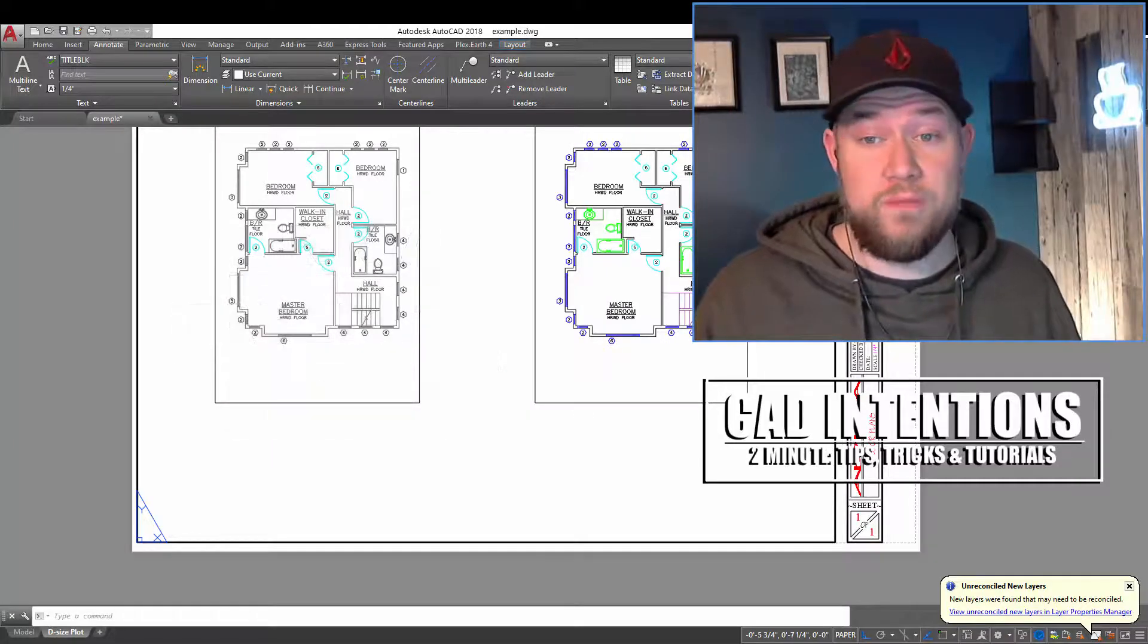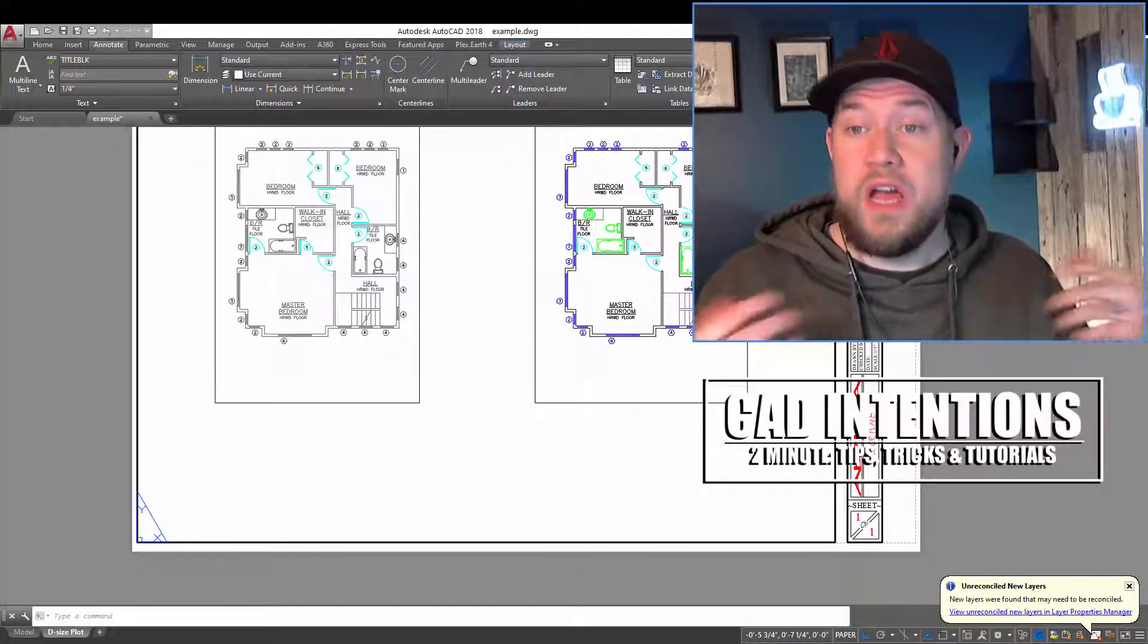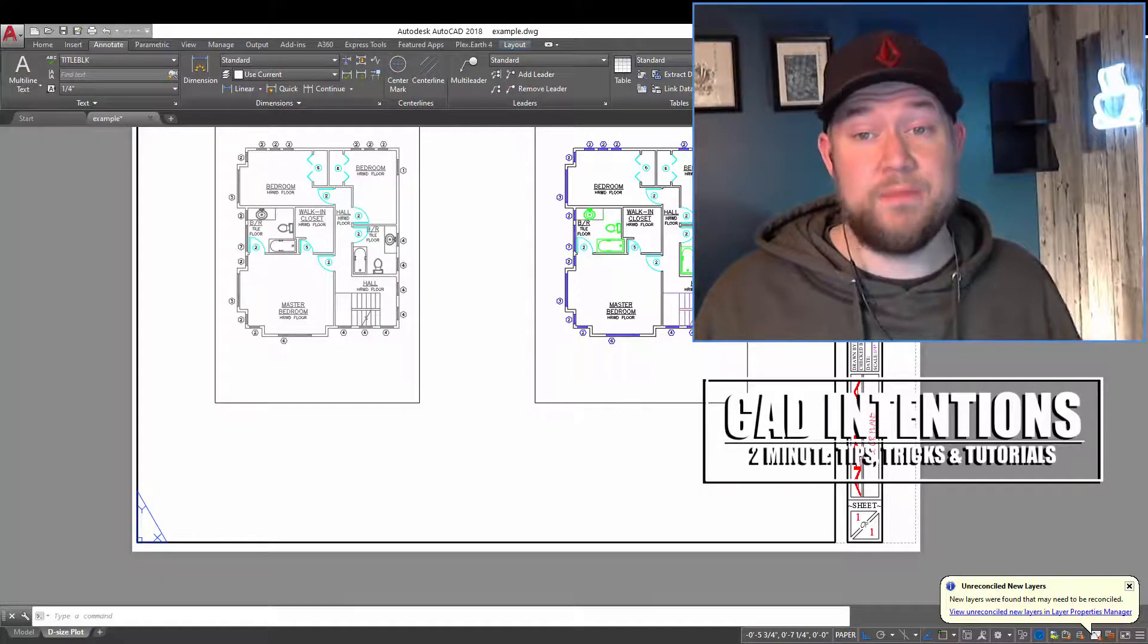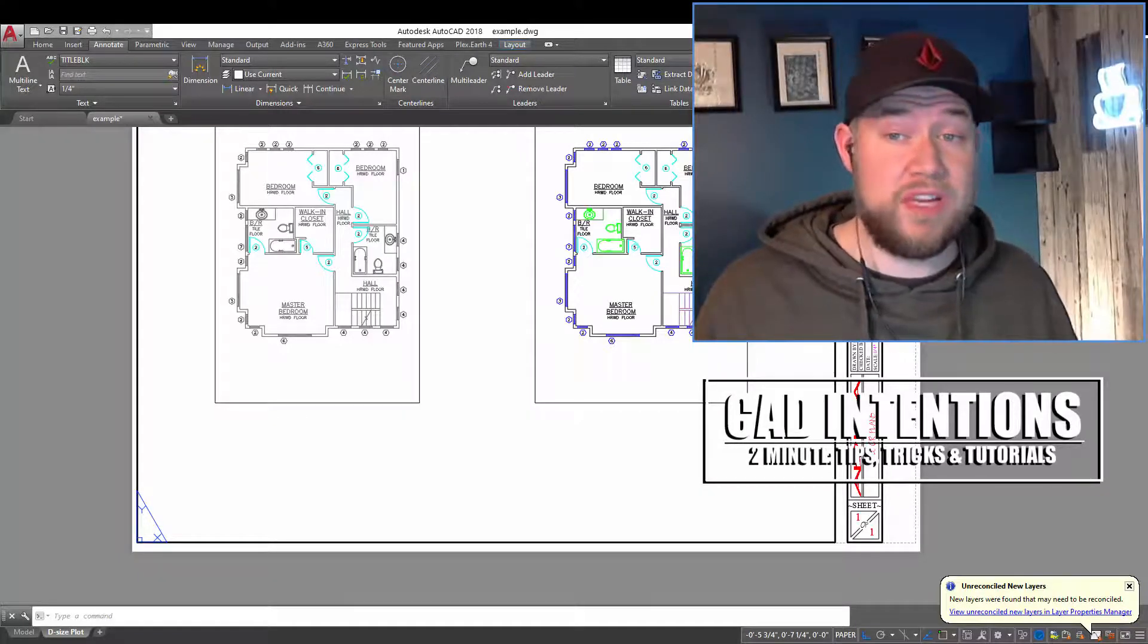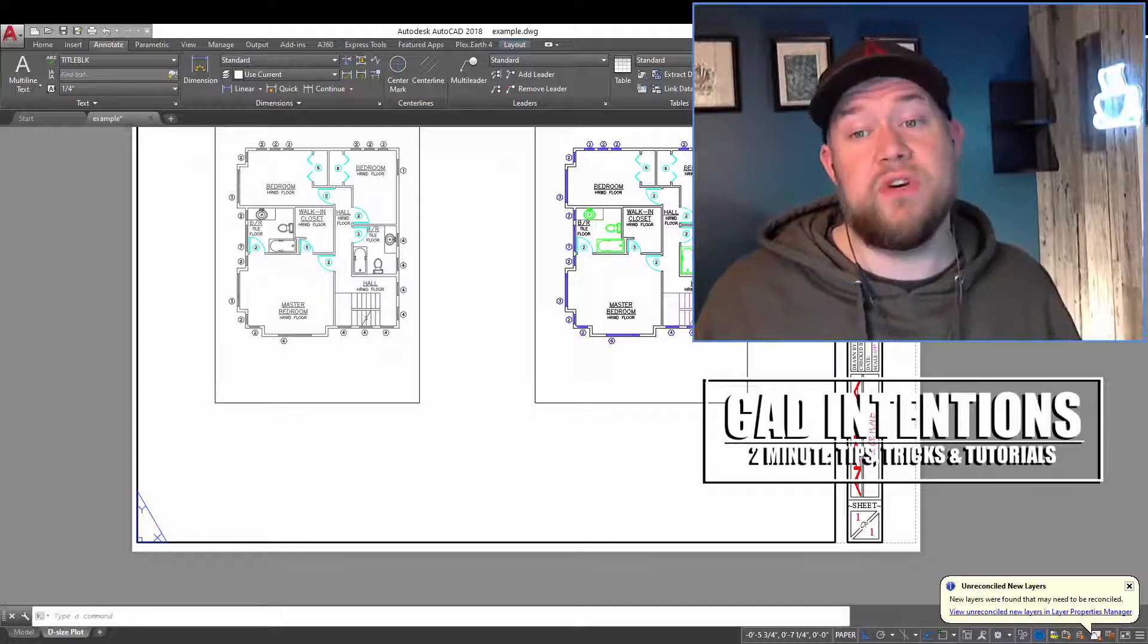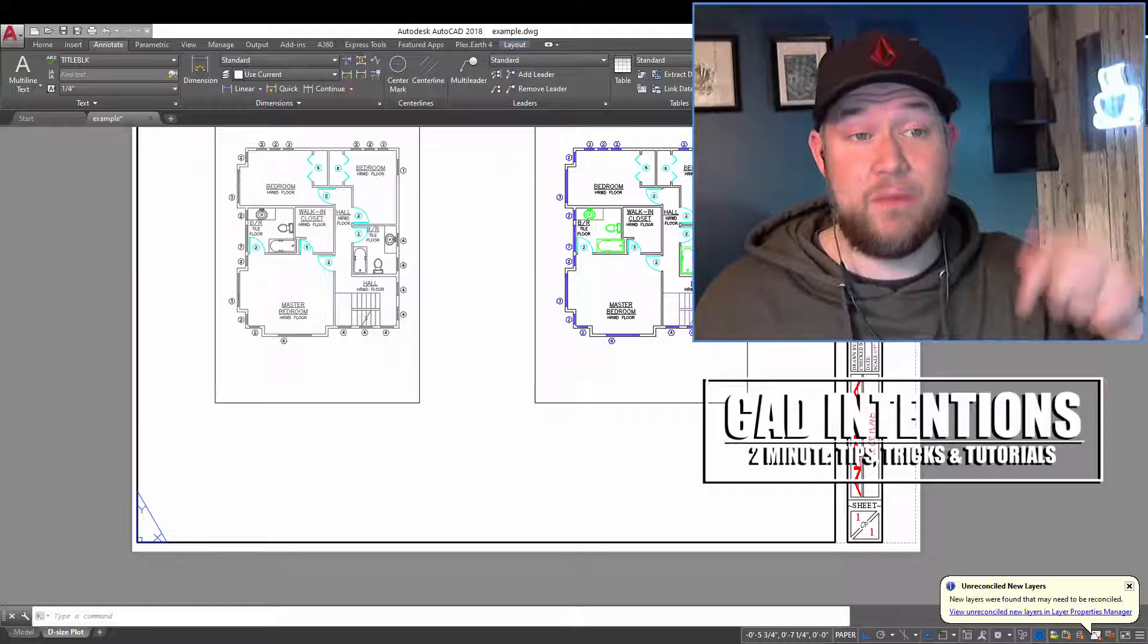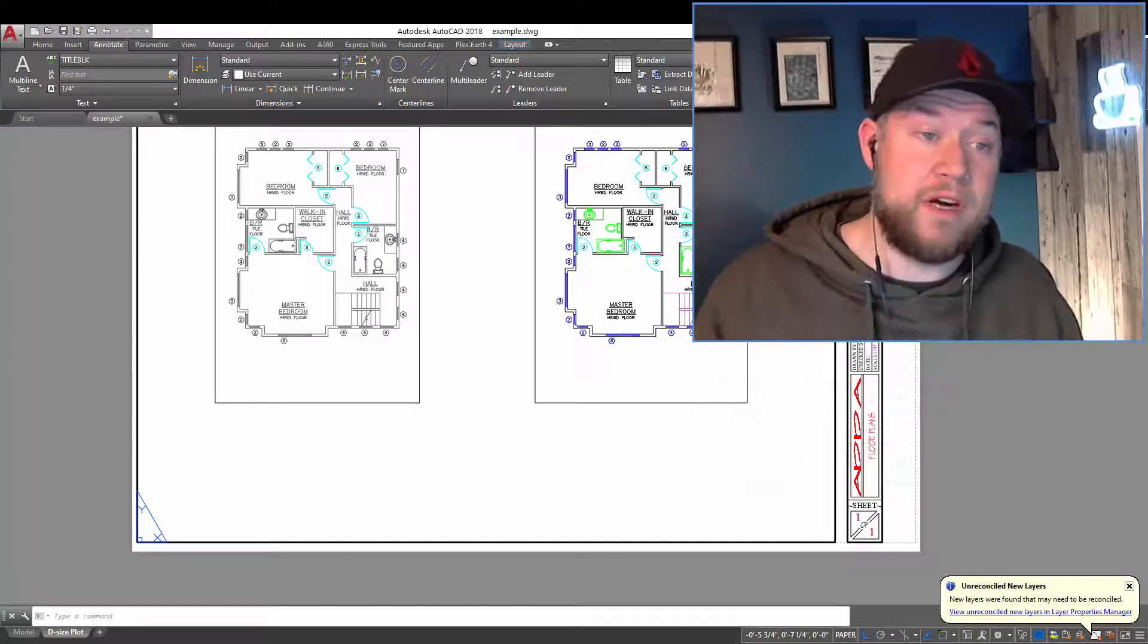don't forget to check out my productivity webinar where I go over a ton of AutoCAD workflows, tips, tricks, and more to save you guys time. It's an hour long and packed full of stuff. I'll put a discounted link down below for all of you, as well as up above.